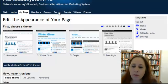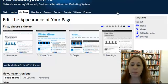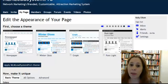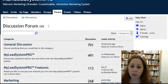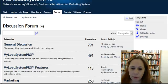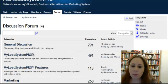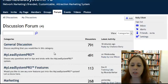You can also go to the forum, and this is a great place to get questions answered, and you can even help answer questions if you know the answer to them. They have Marketing, they have MyLead System Pro features — just questions on MyLead System Pro — and General Discussions. I'll click General Discussions and show you.